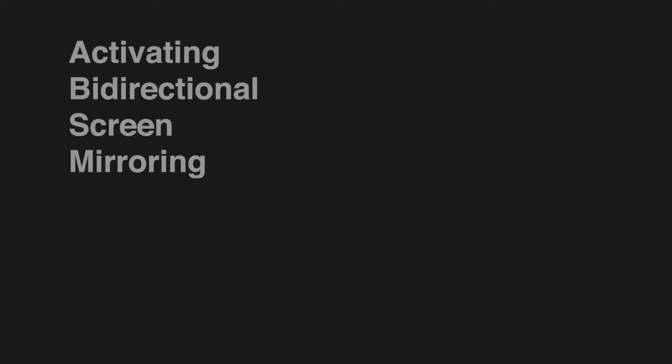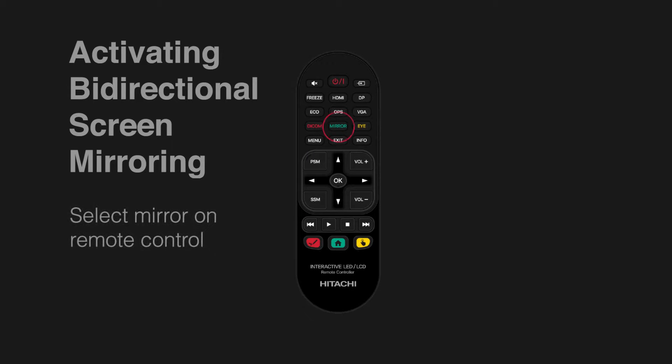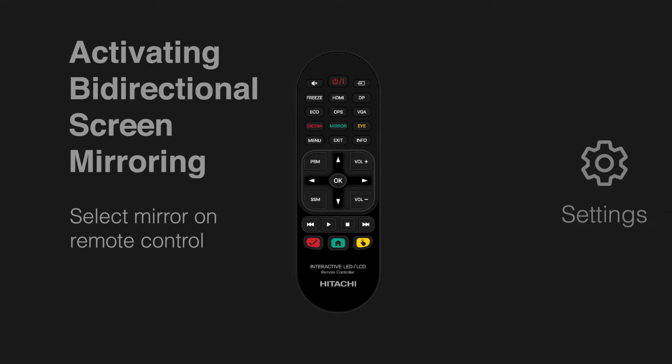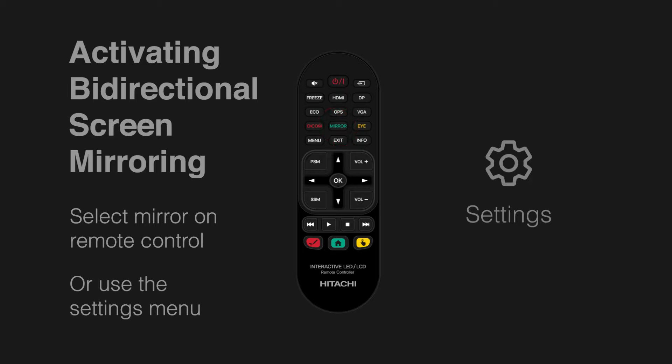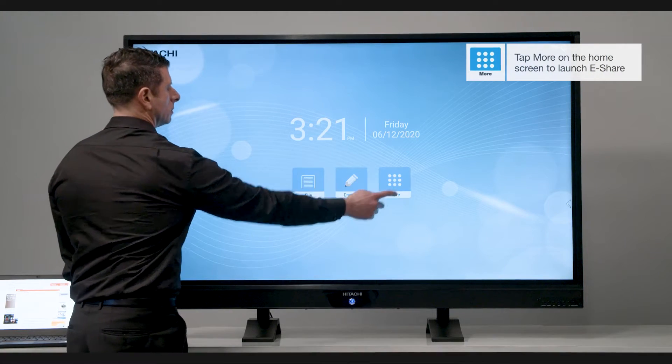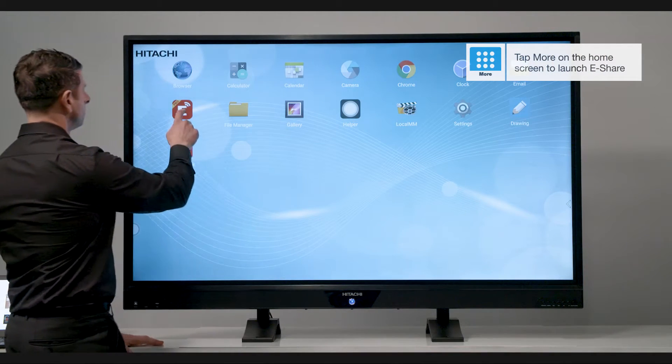You can activate the bi-directional screen mirroring function by selecting mirror on your remote control, via any of the setting menus, or by opening the eShare app by following your home shortcut.